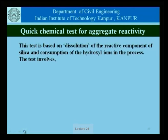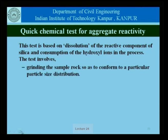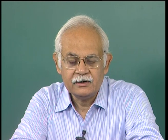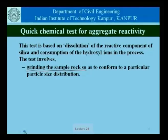Let us look at the quick chemical test for reactivity of aggregates. The test is based on the dissolution of the reactive component of silica and consumption of the hydroxyl ions in the process. The test involves grinding the sample rock to conform to a particular particle size distribution. Once we grind it, we are reducing the rock to a very small particle size, so the distinction between coarse aggregate and fine aggregate is lost. What is going on here is only identification as to whether the rock from a particular quarry basically has reactive components of silica or not.